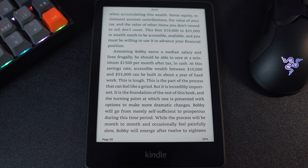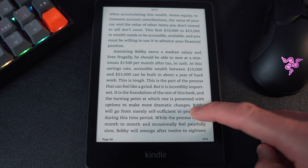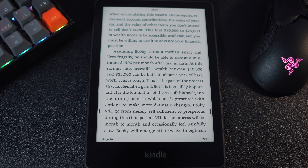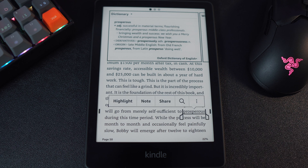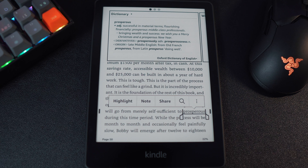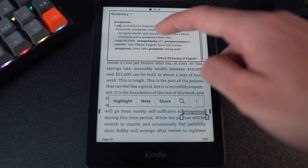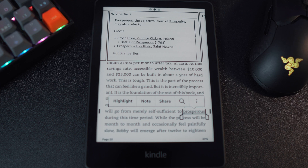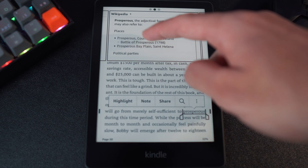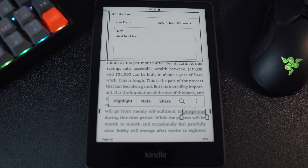Step 1: open up a book that you're reading and select a word from the text that you want to translate. I'll be going for the term 'prosperous.' Place your finger on the word that you want to translate and keep it there until it becomes underlined. A box at the top of the screen will pop up.